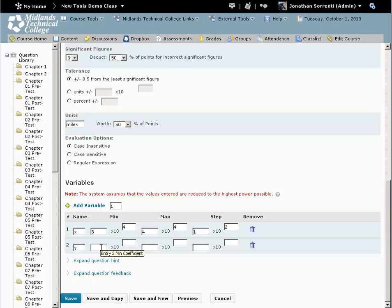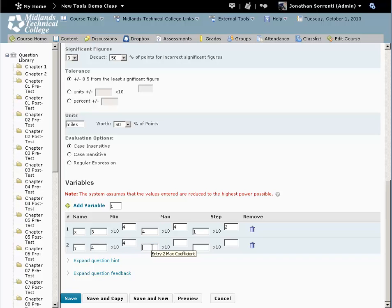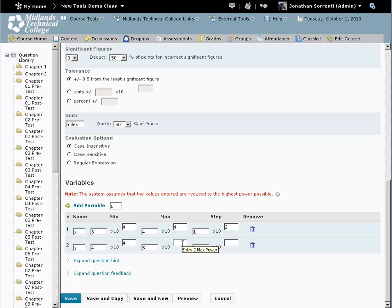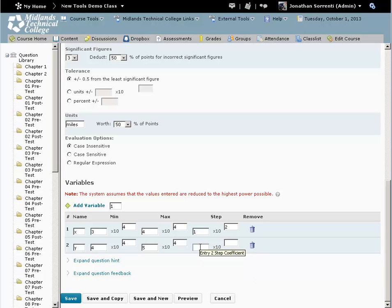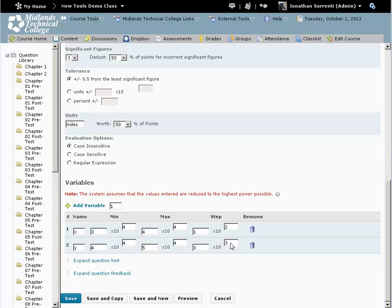Example: min 4 times 10 to the 4th, max 5 times 10 to the 4th, step 3 times 10 to the 3rd. What this means is that when the computer chooses a y value, it must choose a value according to these rules.